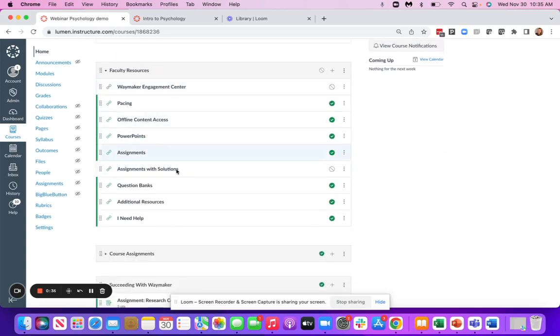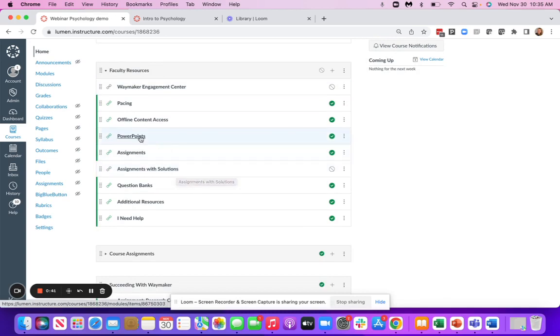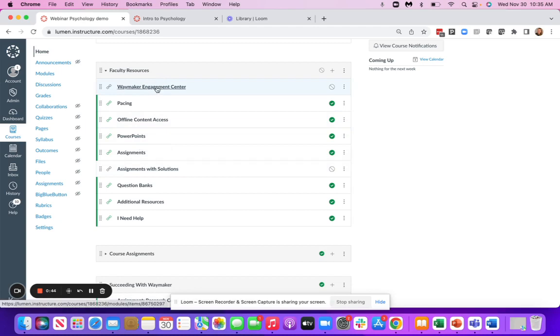Then we have faculty resources, which include a lot of great resources to support you, including PowerPoints, and our most powerful tool, which is our Waymaker Engagement Center.